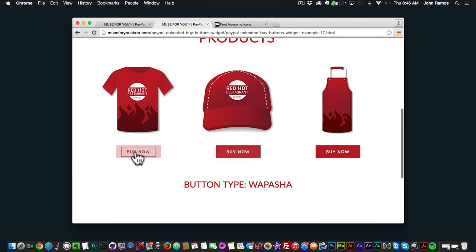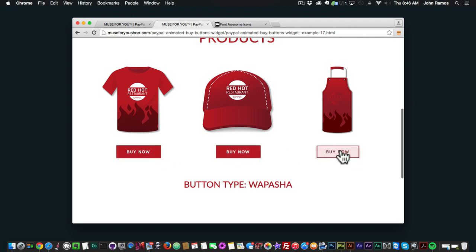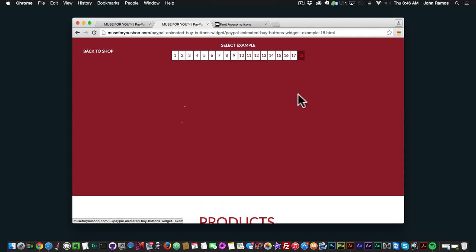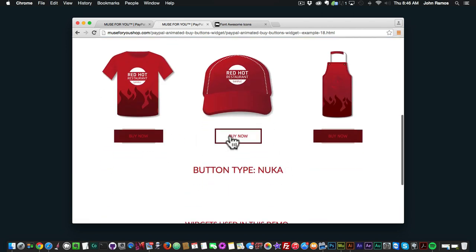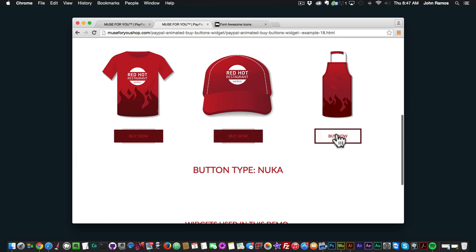Number 17 is Wapasha — I like this one. When you hover over it, the color changes and it has a border there. One variation has a more circular button. The last one is Nuka, which I really like — it has a morphing effect where the filled rectangle in the background morphs into a rectangle border. It just has that nice morphing transition.